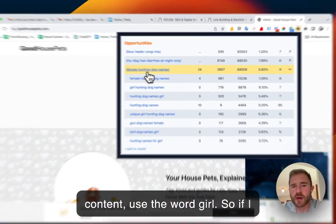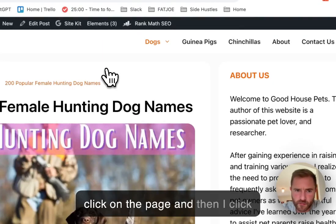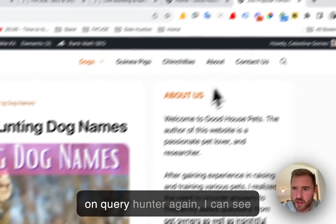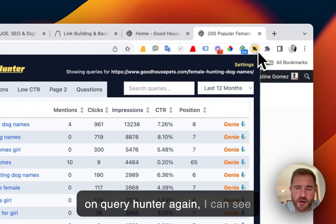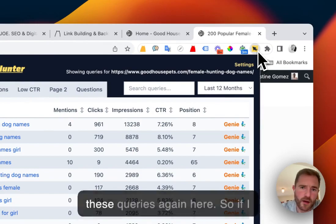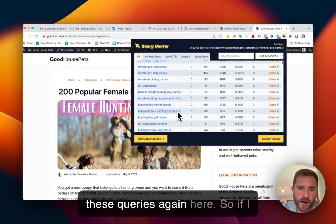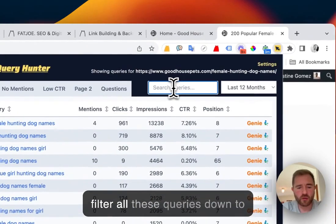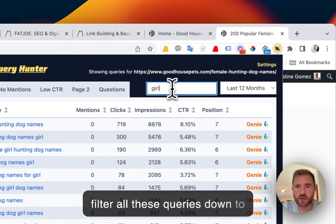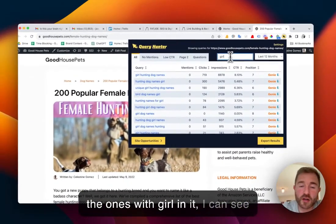So if I click on the page and then I click on Query Hunter again, I can see these queries again here. So if I filter all these queries down to the ones with girl in it,